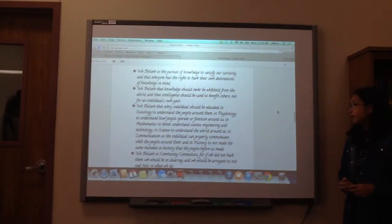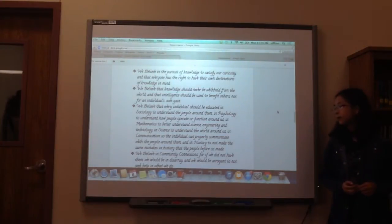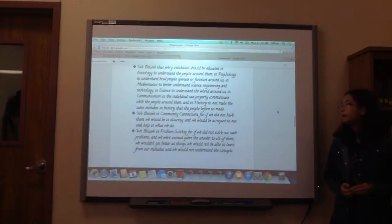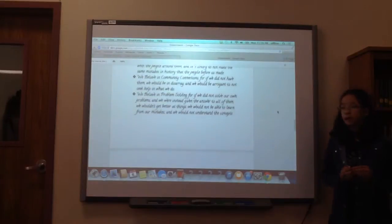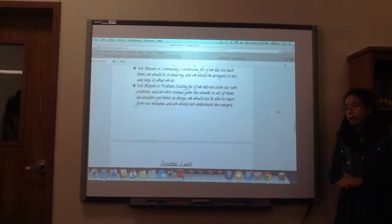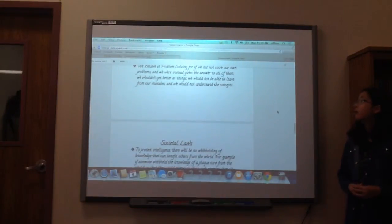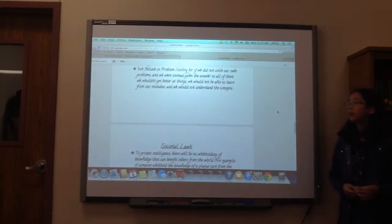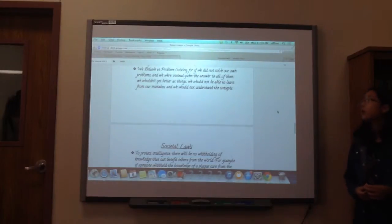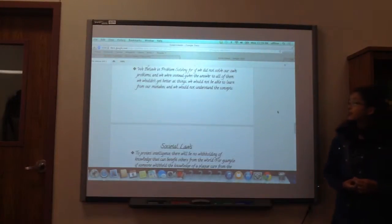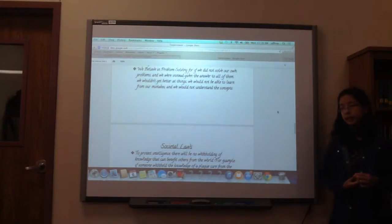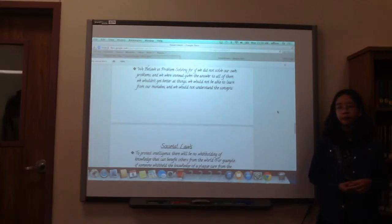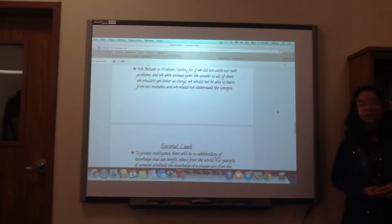We believe in community connections because if we did not have them, we would be in disarray and would be arrogant to not seek help in what we do. We believe in problem solving because if we didn't solve our own problems and we were instead given the answers to all of them, then we wouldn't really get better.